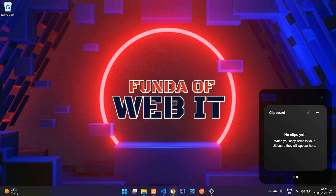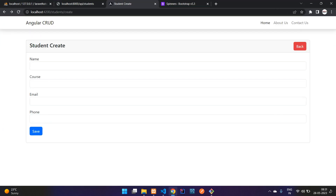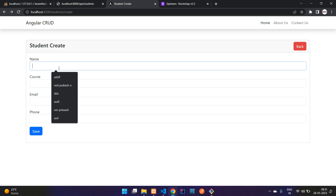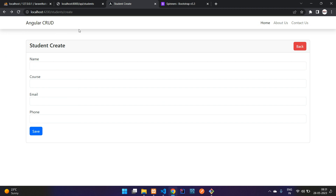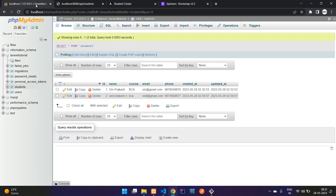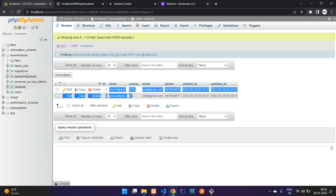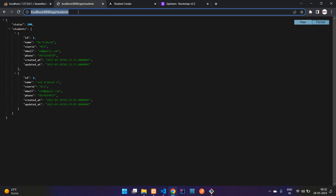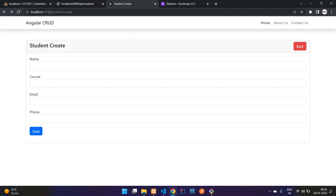Welcome back guys. We are continuing our Angular cloud application using the Laravel API. In the previous video we saw how to create and insert data into our database using the API. Now in this video we are going to start with how to fetch data from the database using the Laravel API. These are the data stored inside the database and this is the API we will use to fetch it.